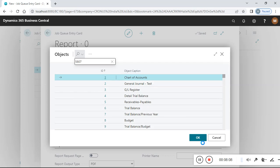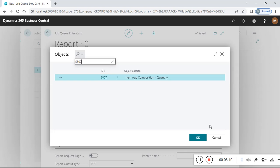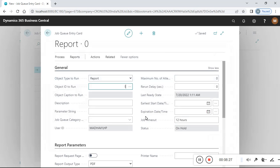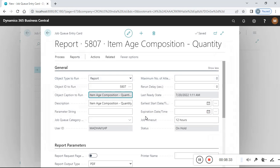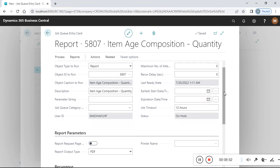You can type the ID directly if you know it, or search by report name. I type 5807 and press Tab — see the magic: 'item age composition quantity' auto-populates because the report name is captured through the ID. If you know the ID, this makes it very easy.